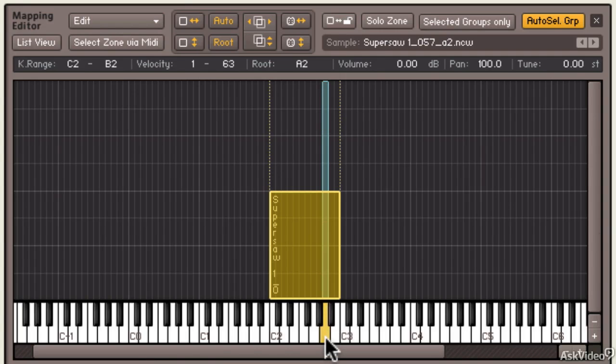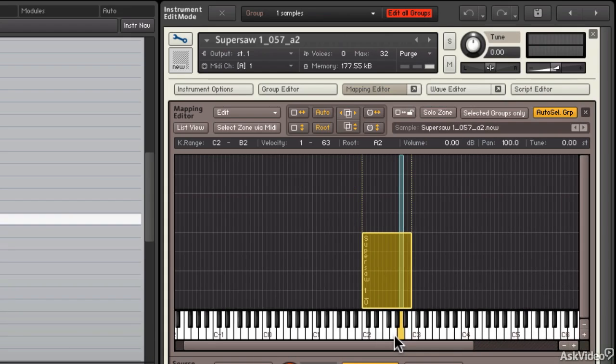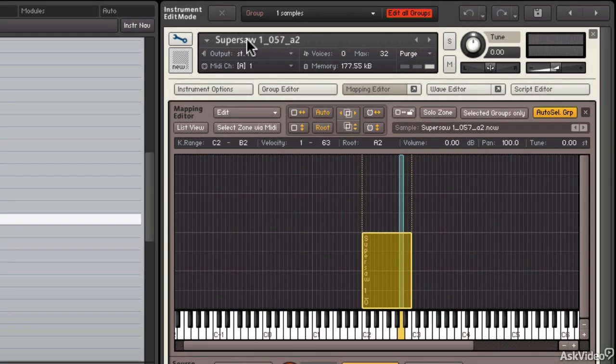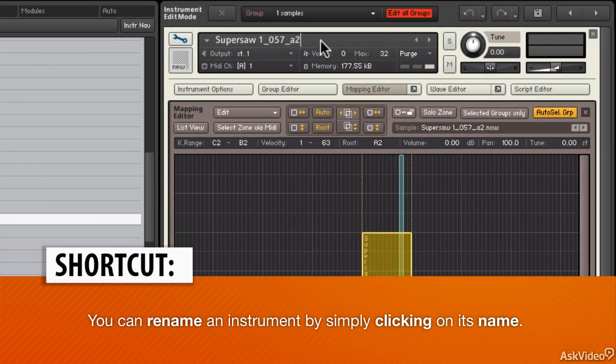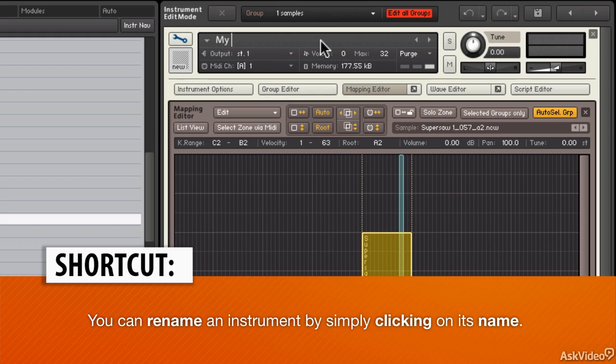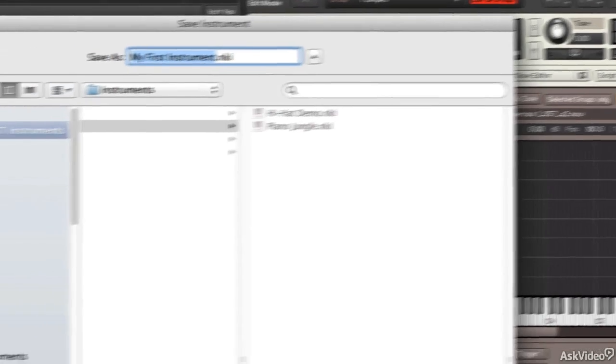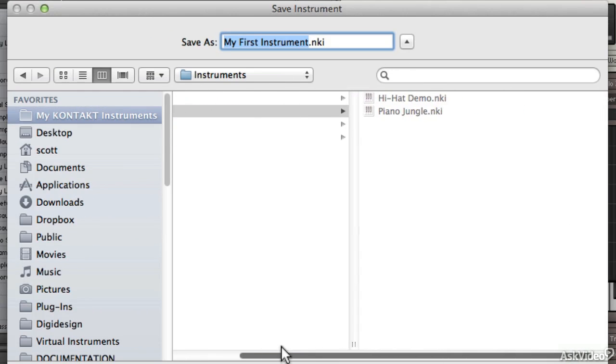Finally, I'm going to save the instrument. Good idea to always save the instrument. I'm going to rename this and call it My First Instrument. Click the floppy disk—a little bit outdated icon but it means save—and I have an Instruments folder I've created, and I'm going to stick it right in there. It has an NKI suffix which means it's a Kontakt instrument.